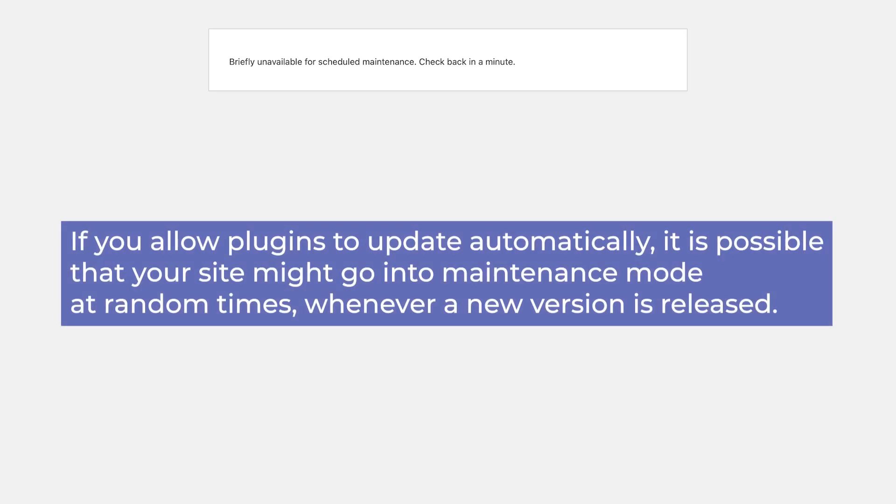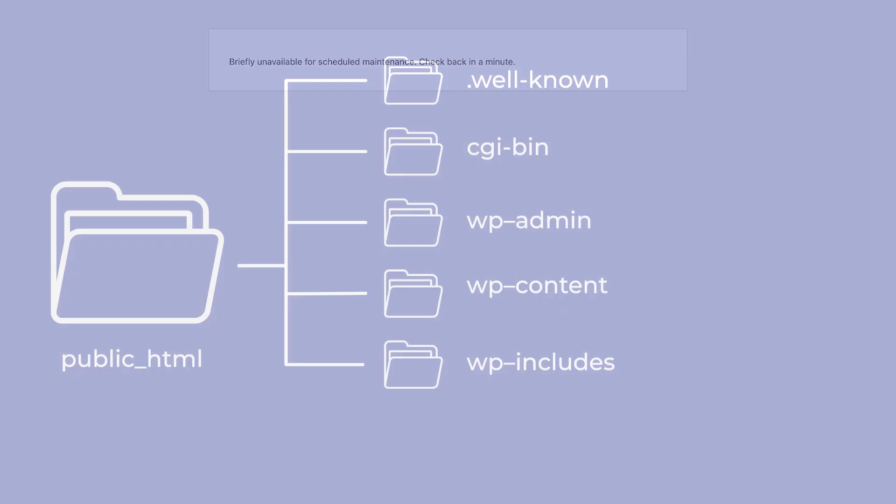If you allow plugins to update automatically, it's possible that your site might go into maintenance mode at random times, whenever a new version is released.